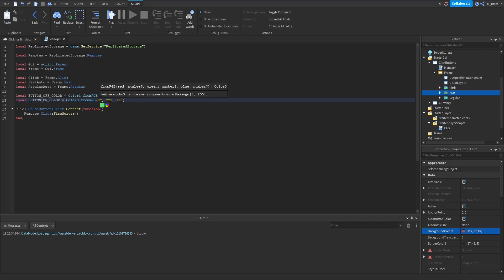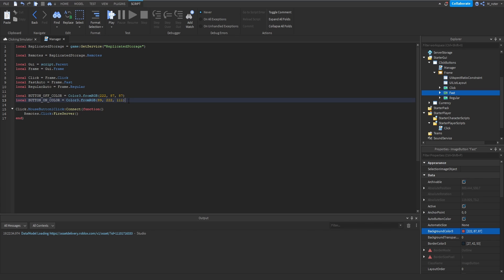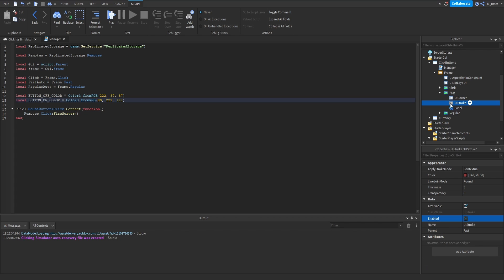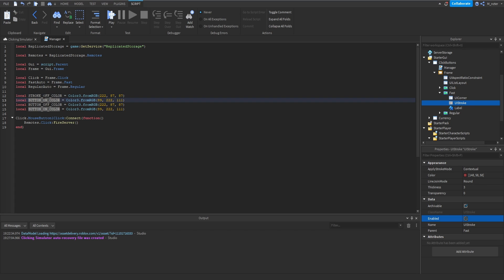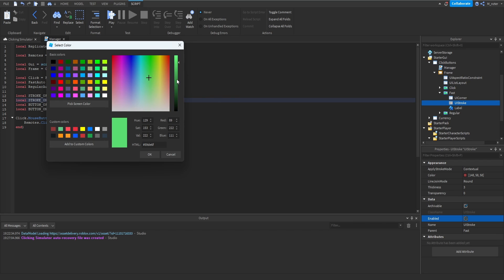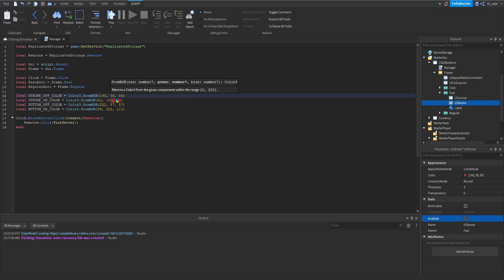Now that we have the on and off color variables, we can use those to make the buttons look like they're on or off. In addition to the background colors, we also have to adjust the color of the stroke inside those buttons. We'll duplicate the two color variables and rename them to stroke off color and stroke on color, then get the corresponding colors and make them a little bit darker than the background colors.